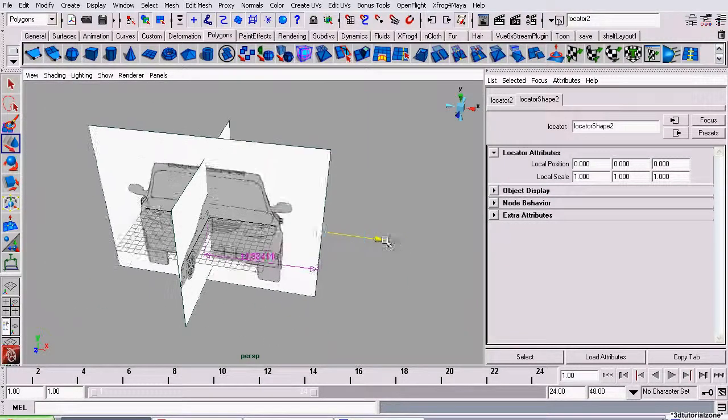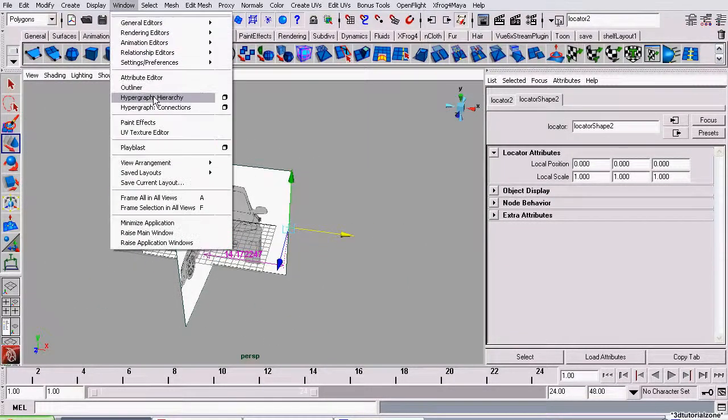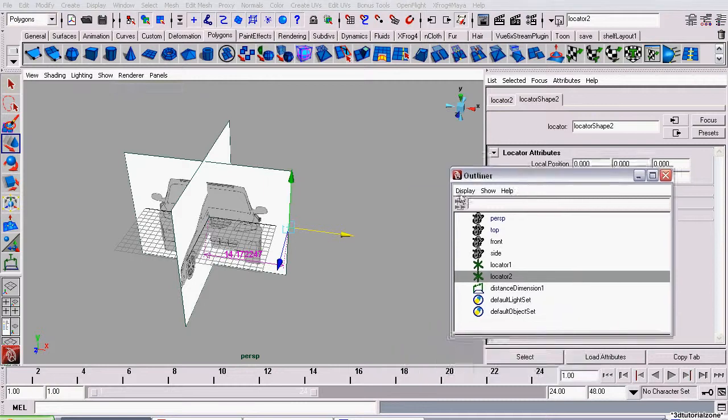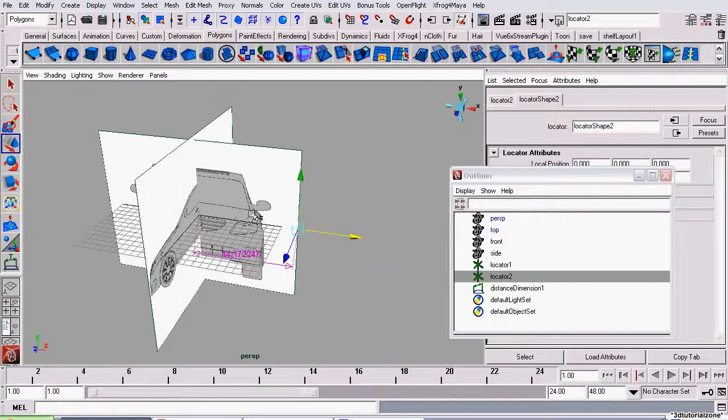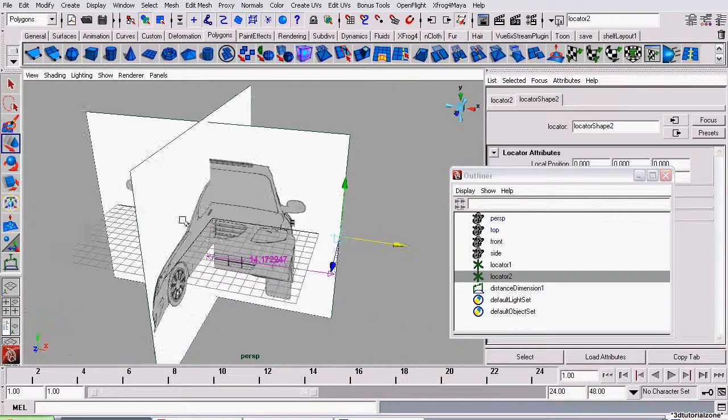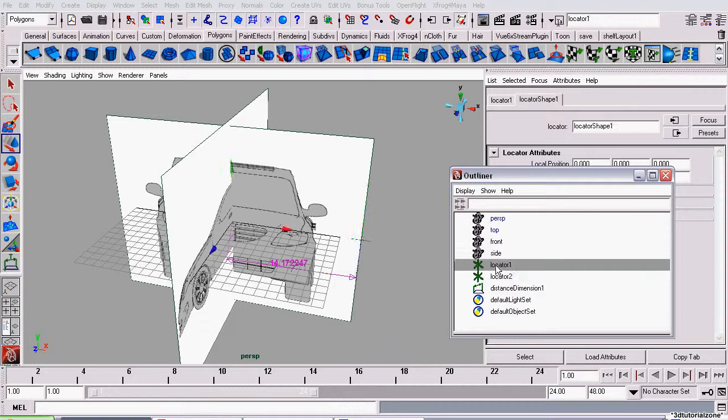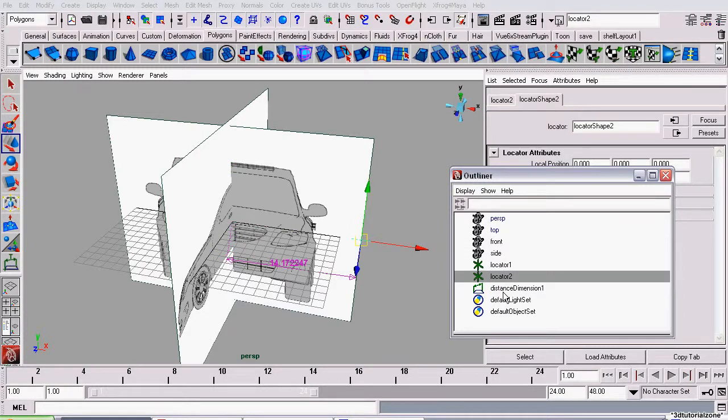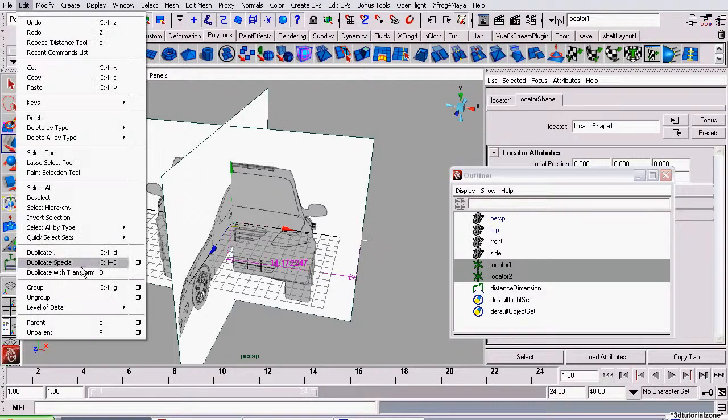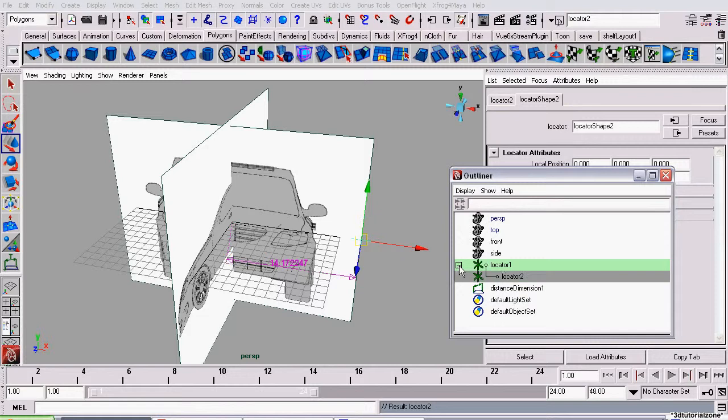Now, we're going to start on Position. If I open the Outliner, if you'll remember, we created two locators to measure the distance from. The first one's at the center of the scene. It's called Locator 1. We need to make it the parent of Locator 2. So, we're going to select Locator 2, and then Locator 1, and go to Edit, Parent. Now, Locator 1 is the parent node, and Locator 2 is the child node.